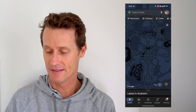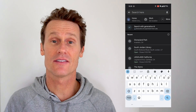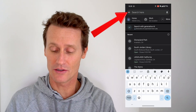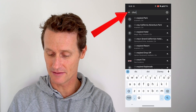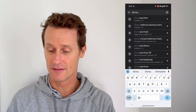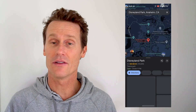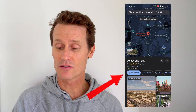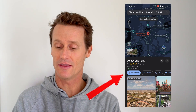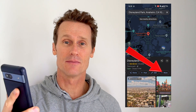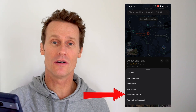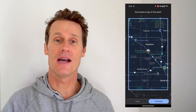You open up the Google Maps app and click the destination of where you want to go — let's say it's Disneyland. Then you scroll over on the bottom to the section that says 'More' with the three dots by it. You click on 'More' and then click 'Download Offline Map.'